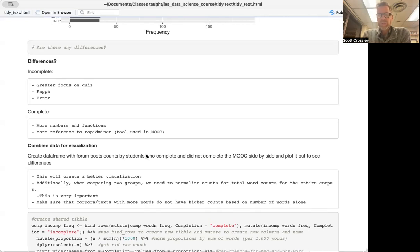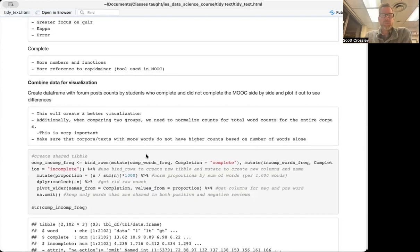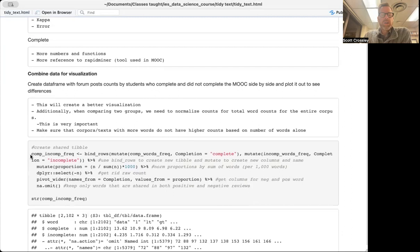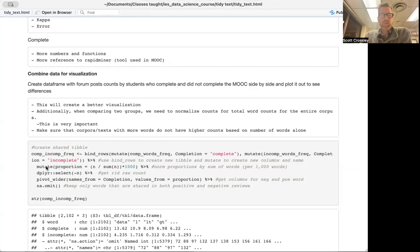You need to normalize by the overall number of words in each corpus — we're going to divide by the number of words and then multiply by 1000 or 100, to express how often a word occurs per 100 or 1000 words. So let's create a shared tibble first. That tibble is going to be called comp_incomp_freq, and we're going to use bind_rows and then mutate to have comp_words_freq labeled as 'completion' and incomp_words_freq as 'incomplete.' We'll also use mutate to create a normalized score called 'proportion' — n divided by the sum of n.